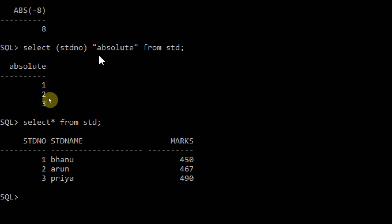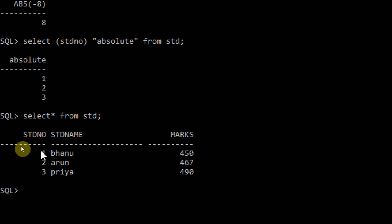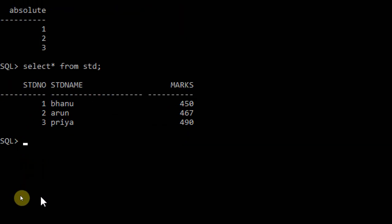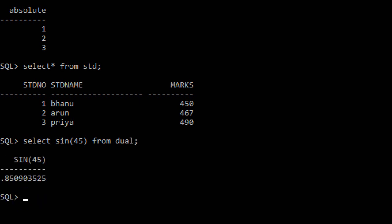Let me explain the second function, that is sine. The sine function returns a sine value. You know the mathematical symbols - sine, cosine, tan theta, like that. Select sin(45) from dual, so it displays the sine value of 45.